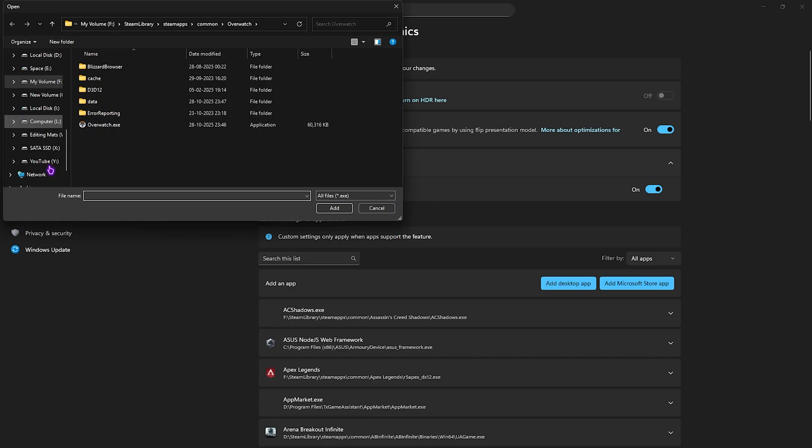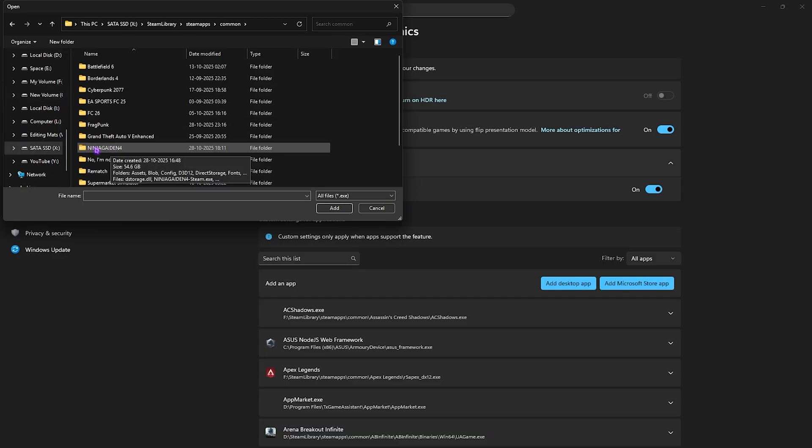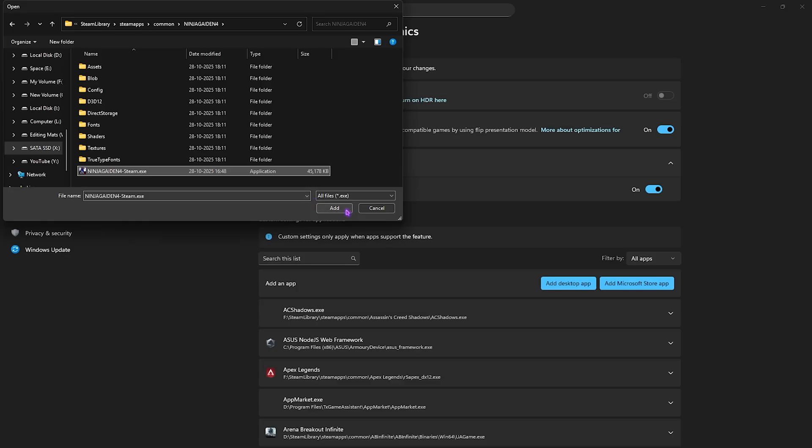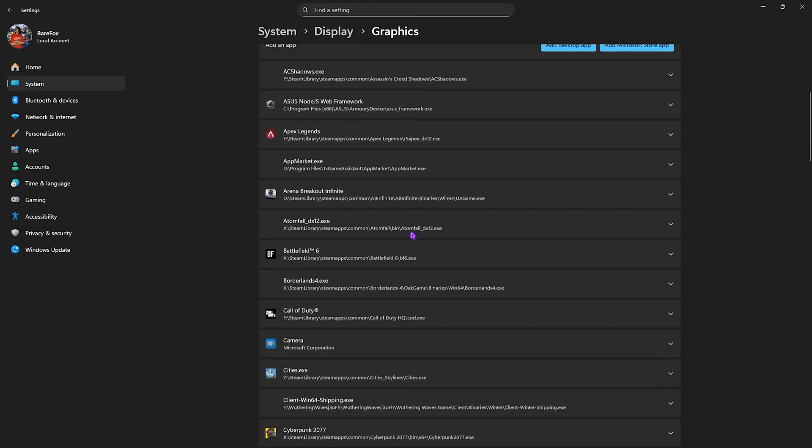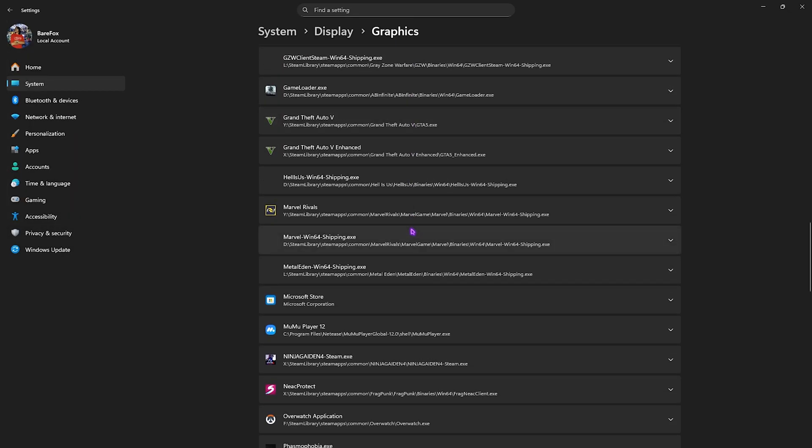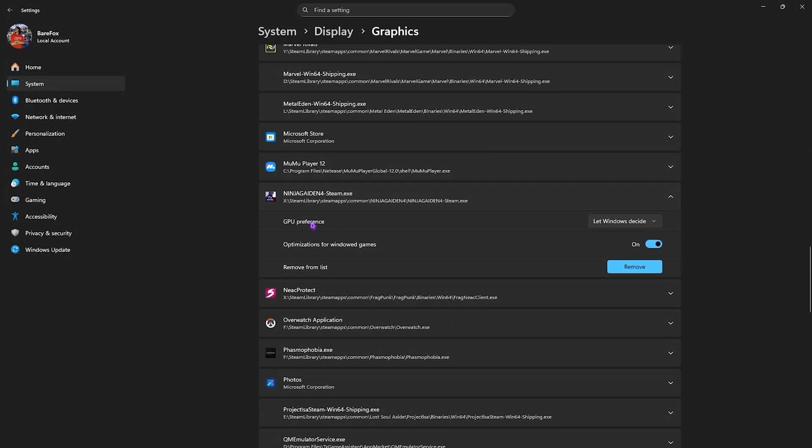Click on Add Desktop App button and go to the download location of your game. Once you find your game folder, open it up and select the Ninja Gaiden 4 Steam.exe. Click Add, then scroll down to find it, select the game, click on GPU preference, and select High Performance.